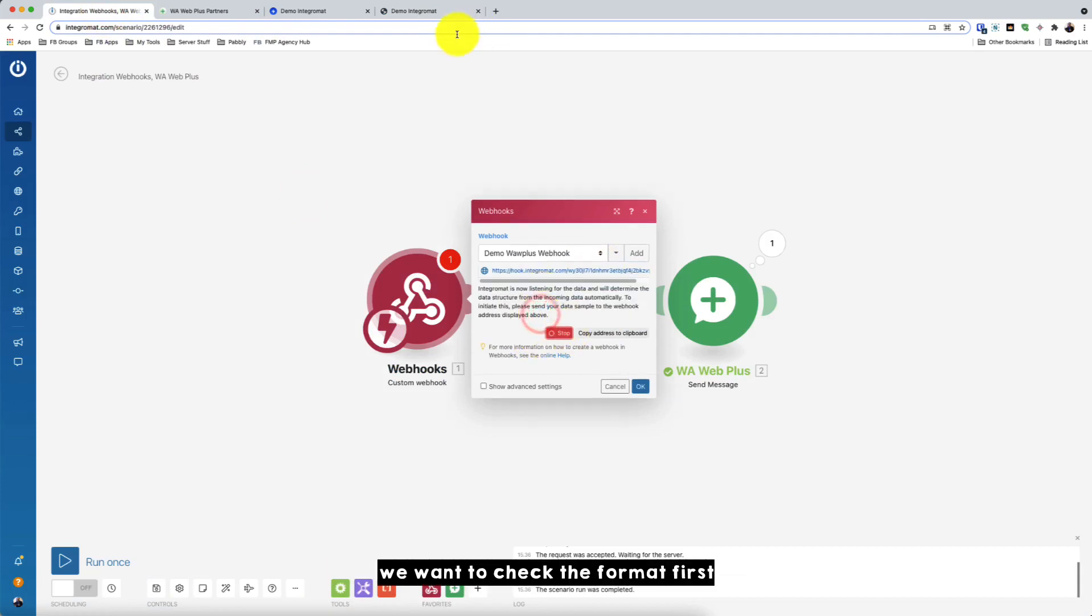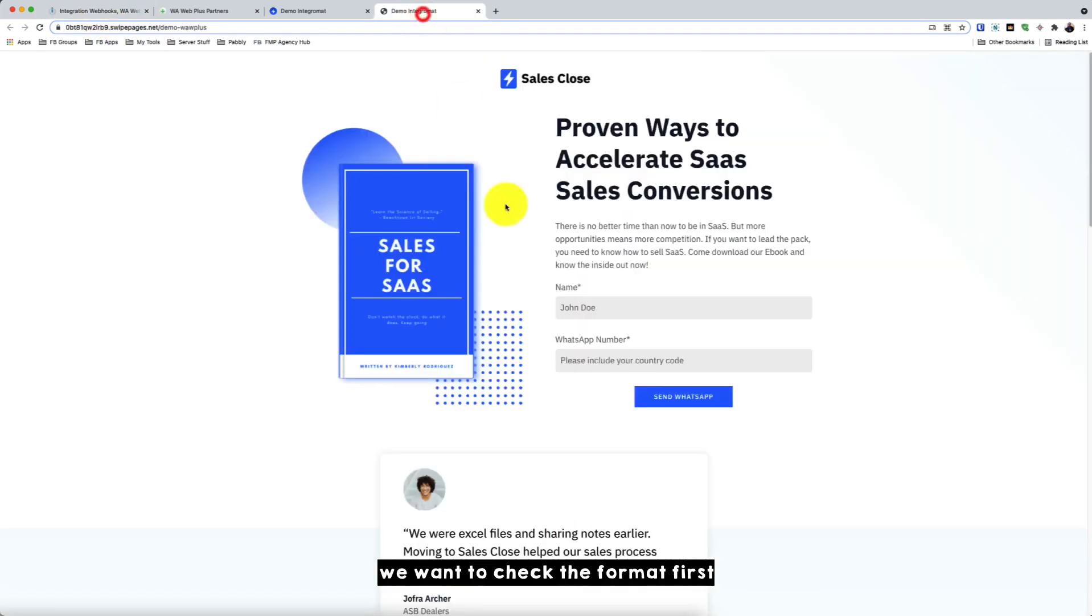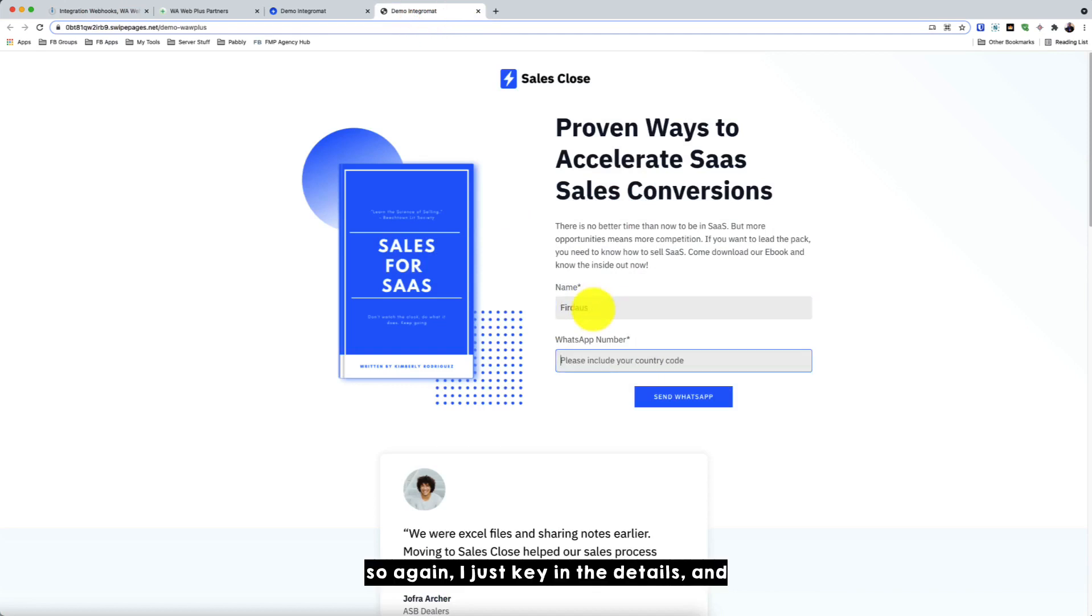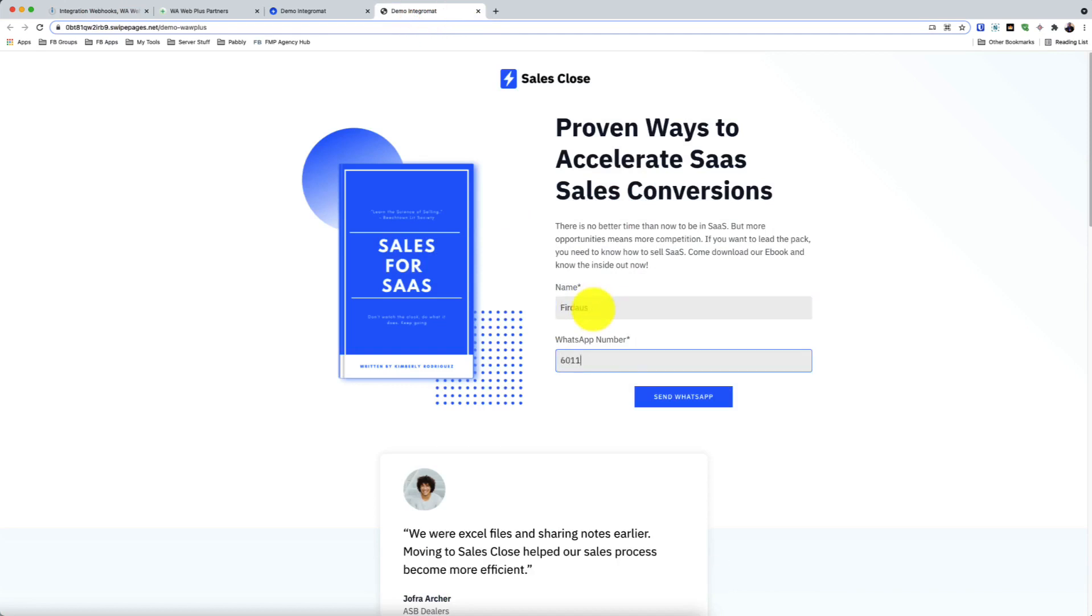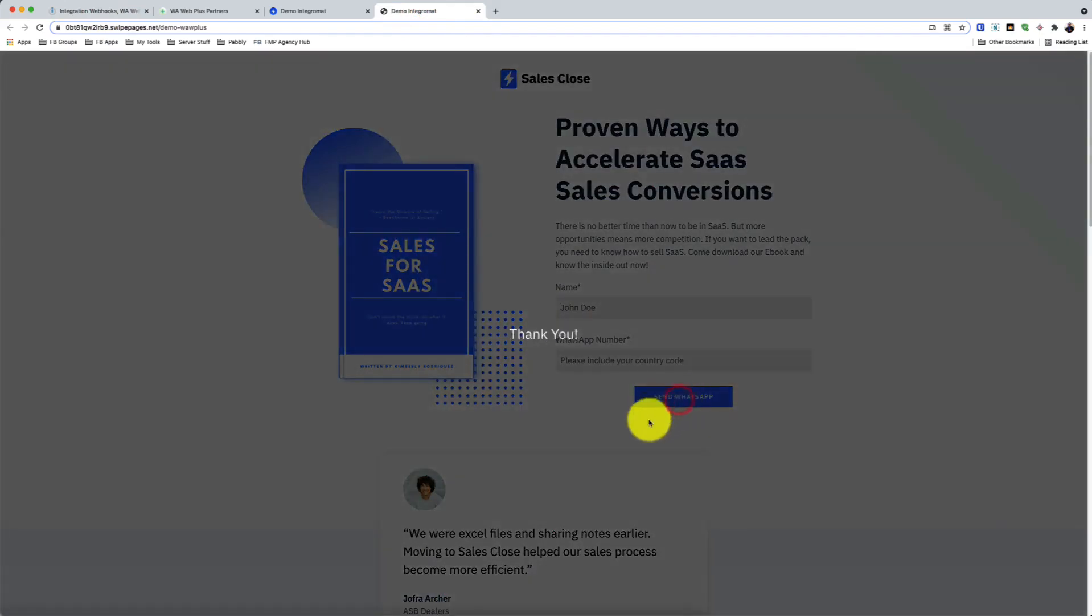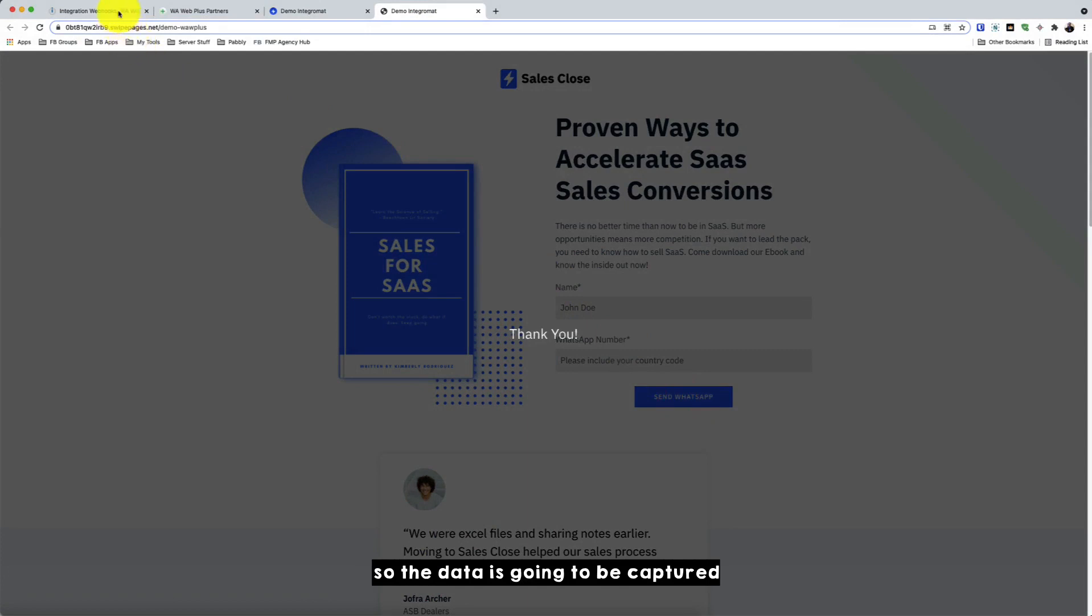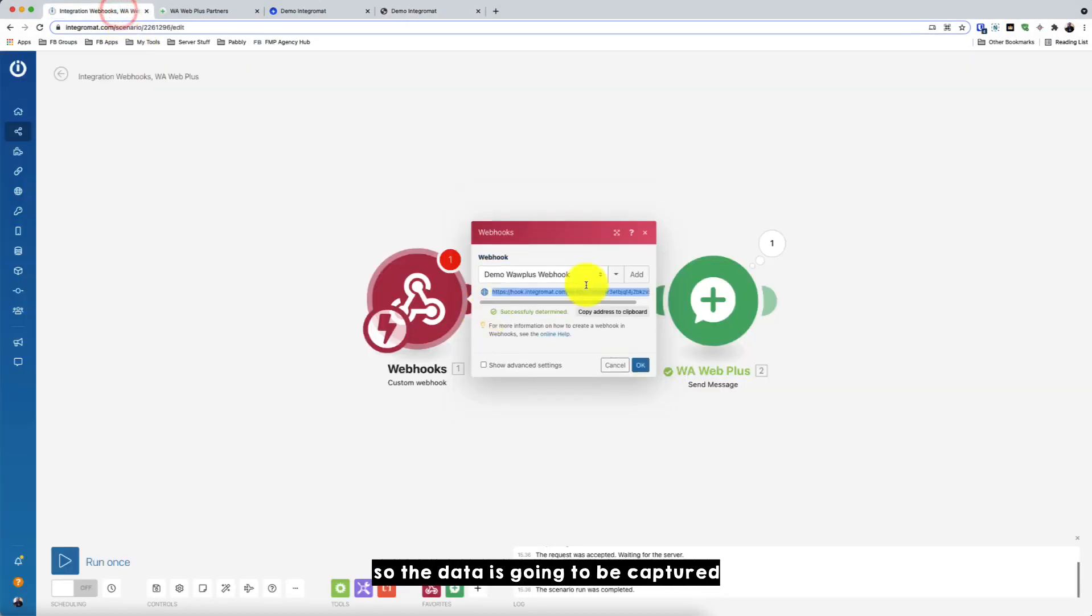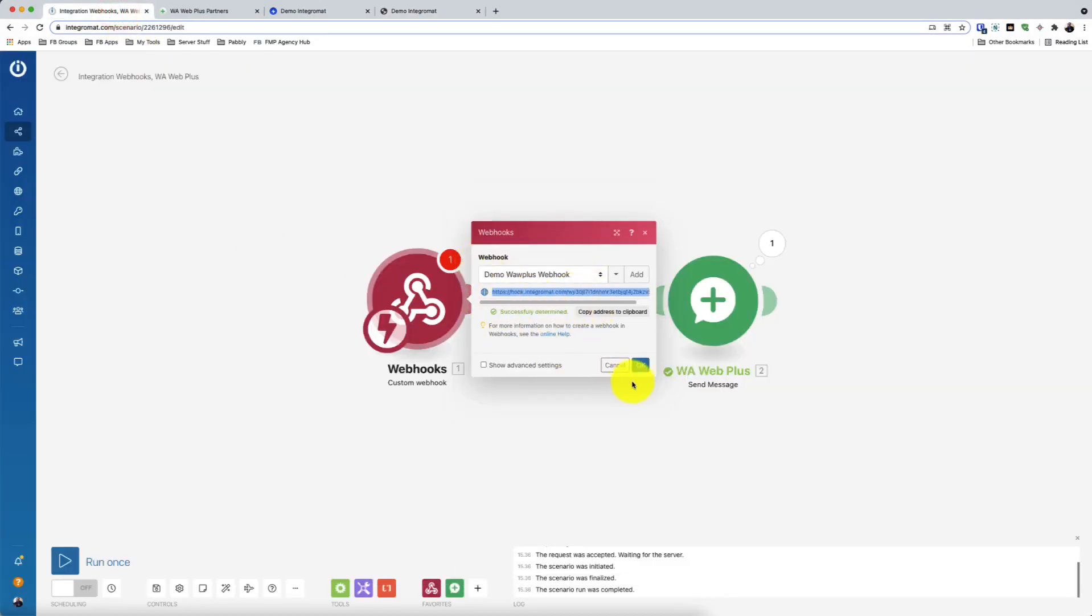We want to check the format first. So okay, I just click in the details and let's see what happens. Okay, so the data is going to be captured. See, so it's successful. So click OK.